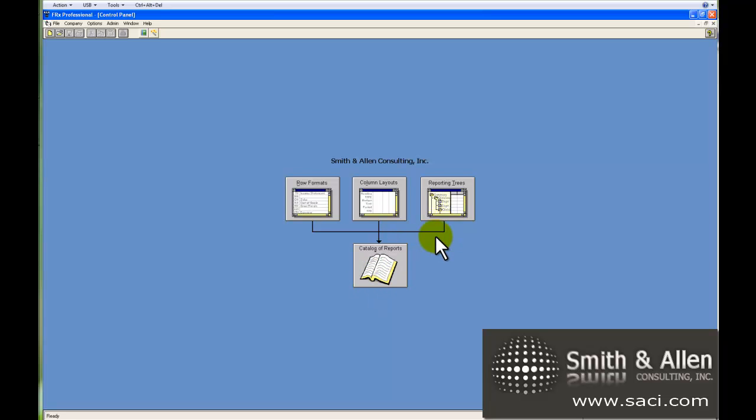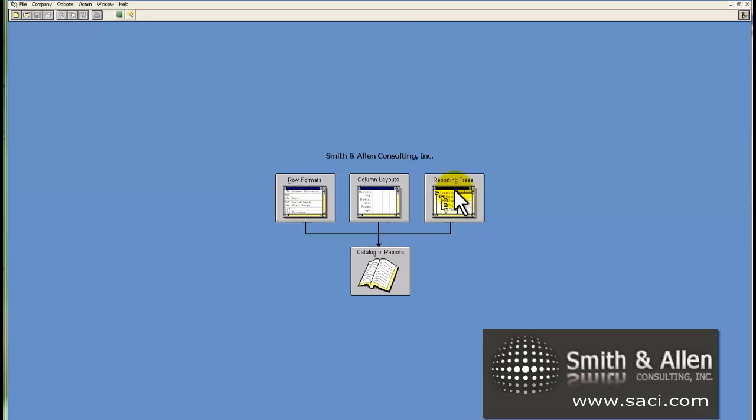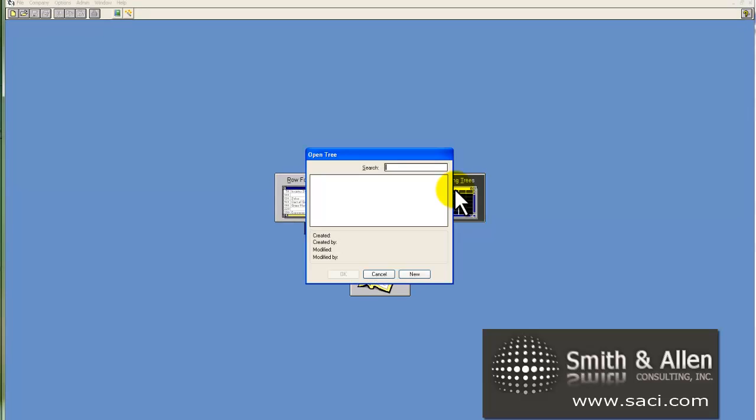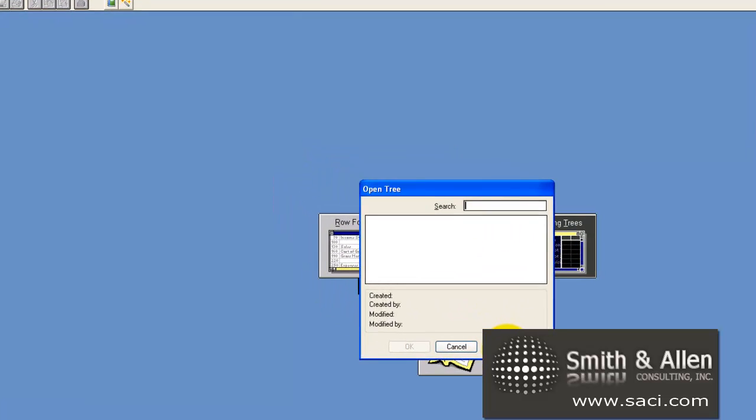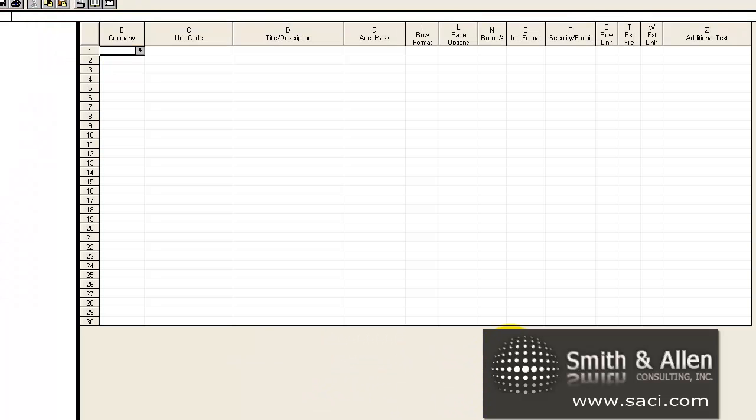In part four, we want to do a reporting tree. A reporting tree will enable us to look at this report by department. So, let's start by creating our reporting tree. I'll click on the reporting tree component from my control panel in FRX and choose new to create one.